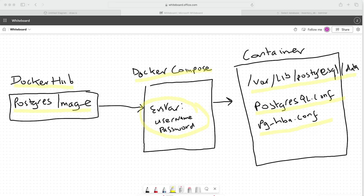The `pg_hba.conf` file determines how clients are authenticated when attempting to connect to our PostgreSQL database server. From this file we can control which hosts or IP addresses are allowed to connect to the server, specify different authentication rules, and configure different types of encryption and authentication.